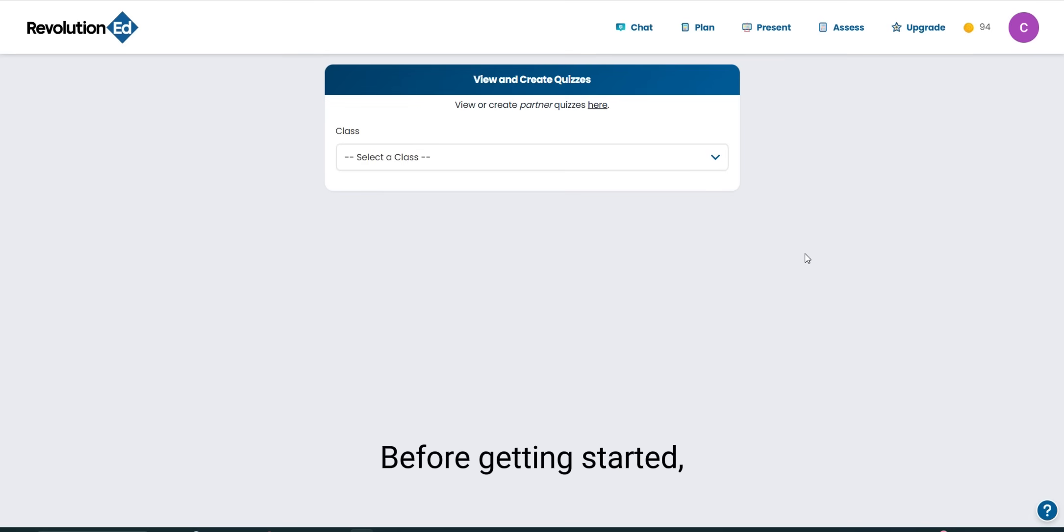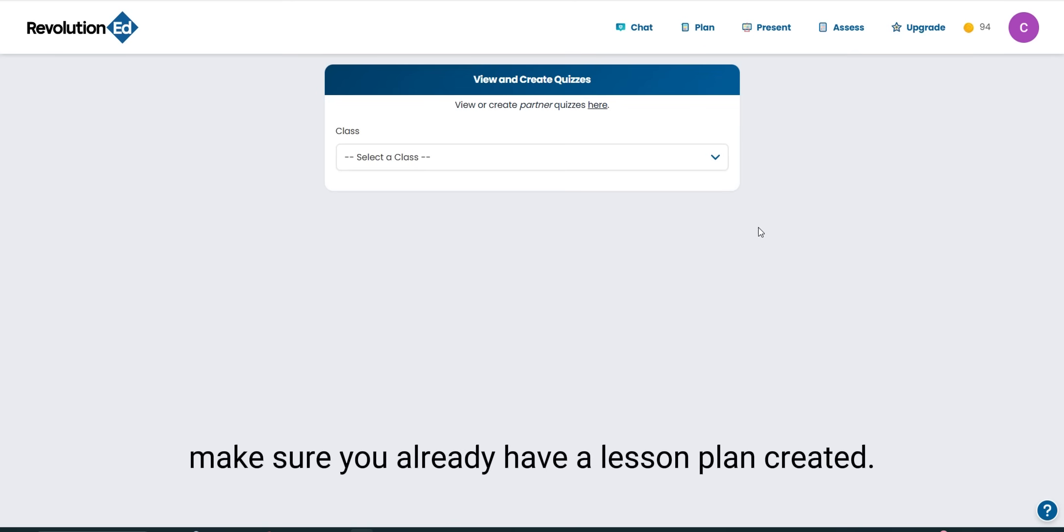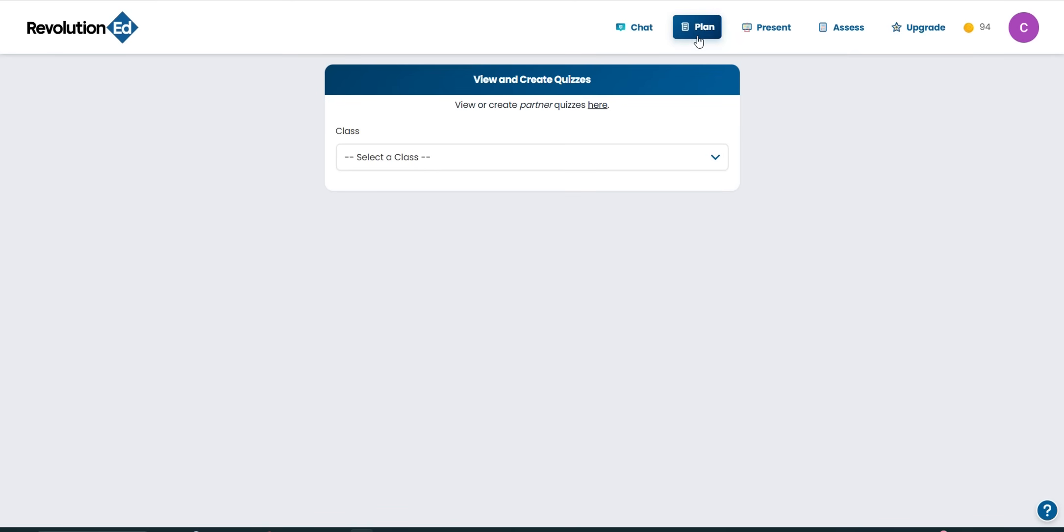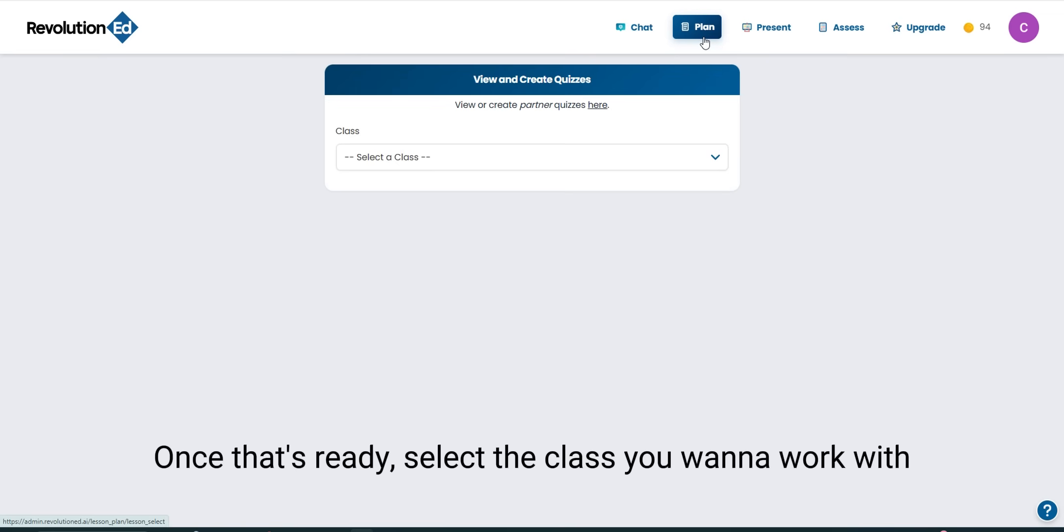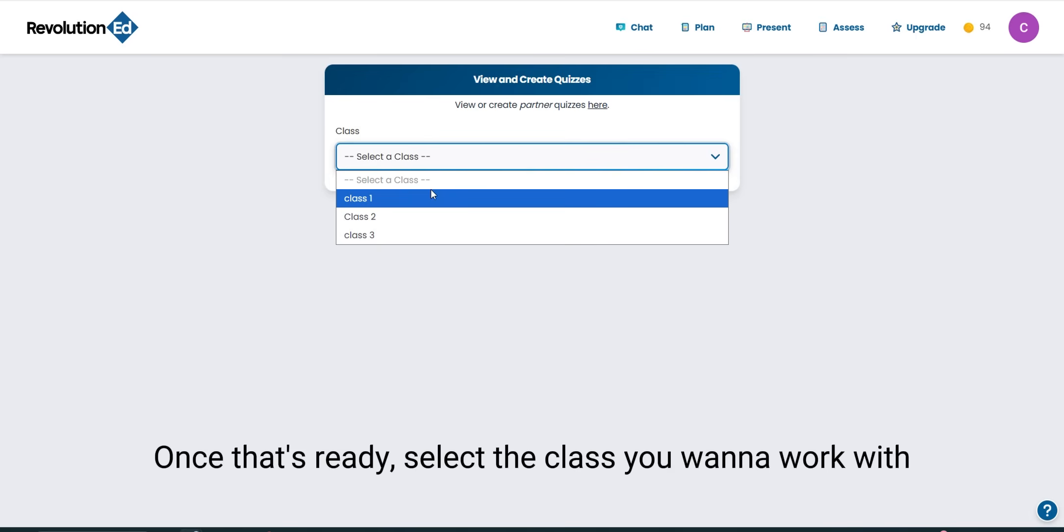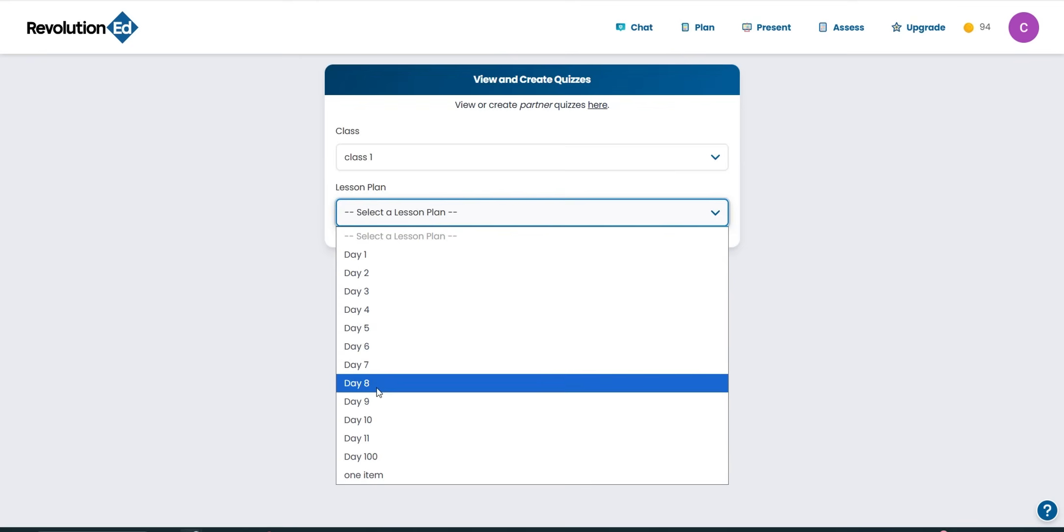Before getting started, make sure you already have a lesson plan created. Once that's ready, select the class you want to work with, then choose the lesson plan.